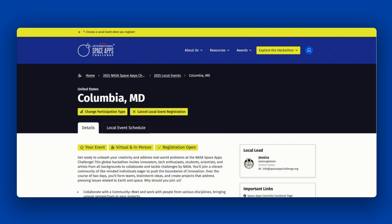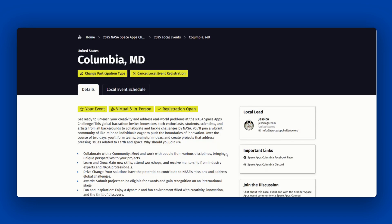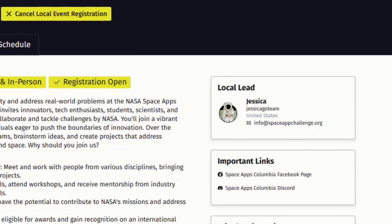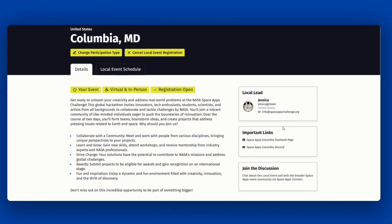Head to your local event page for important information and activities unique to your event, including information on whether it's held in person or virtually. Your local lead will continue to update your local event page, so be sure to check back for updates. If you have any questions, reach out to your local lead — this is the host organizing your local event. They are there to provide support and build a collaborative experience for all participants. You can find their contact information on the local event page.